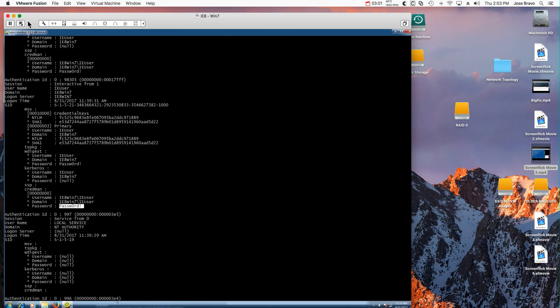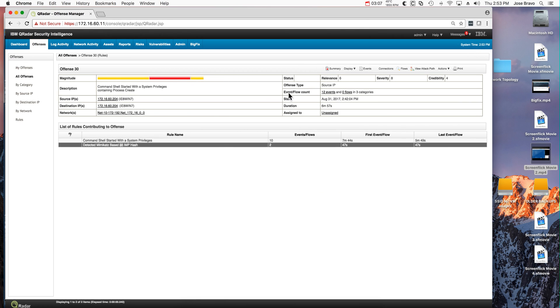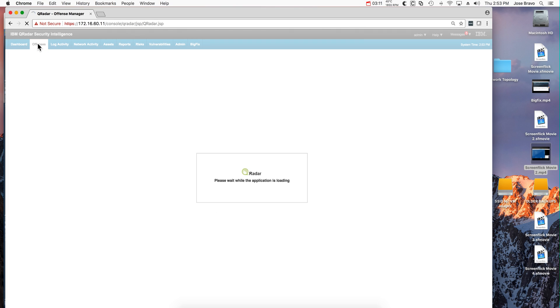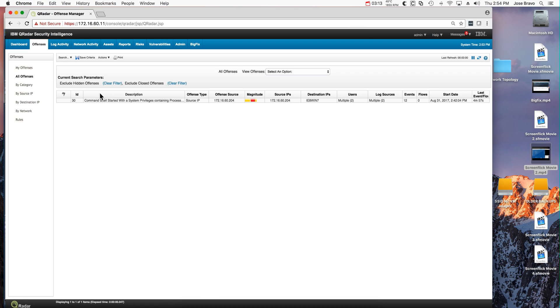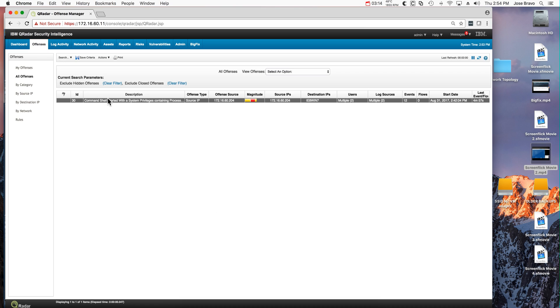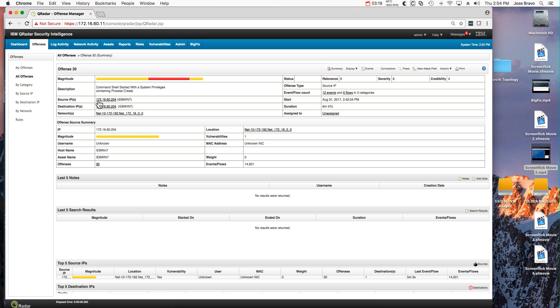And in fact, if we go back to QRadar, we'll see that the previous offense that we had has actually been augmented with more elements. Before it was just the detection of Mimikatz running, and now...